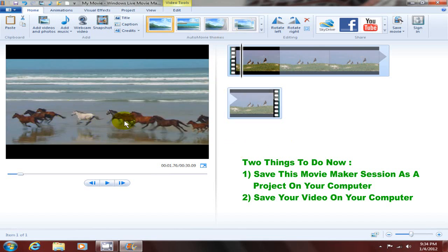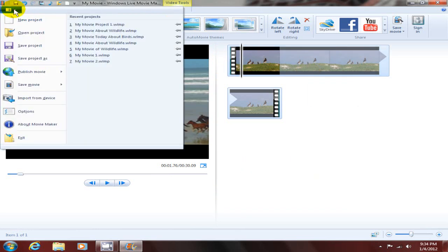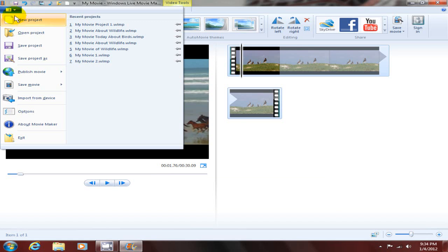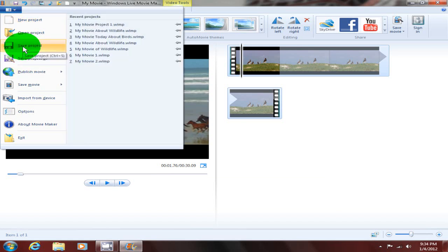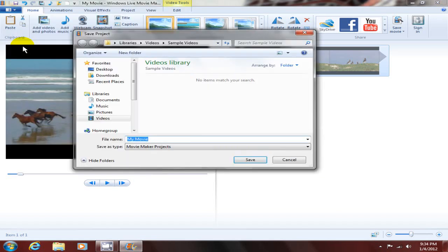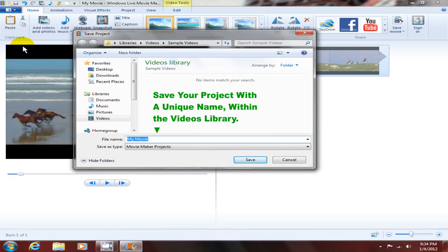I'm gonna click on the drop-down menu in the upper left-hand corner here, and I'm gonna click on save project. I'm gonna give this a file name - I'm gonna give it 'my movie project number one' as a project name.